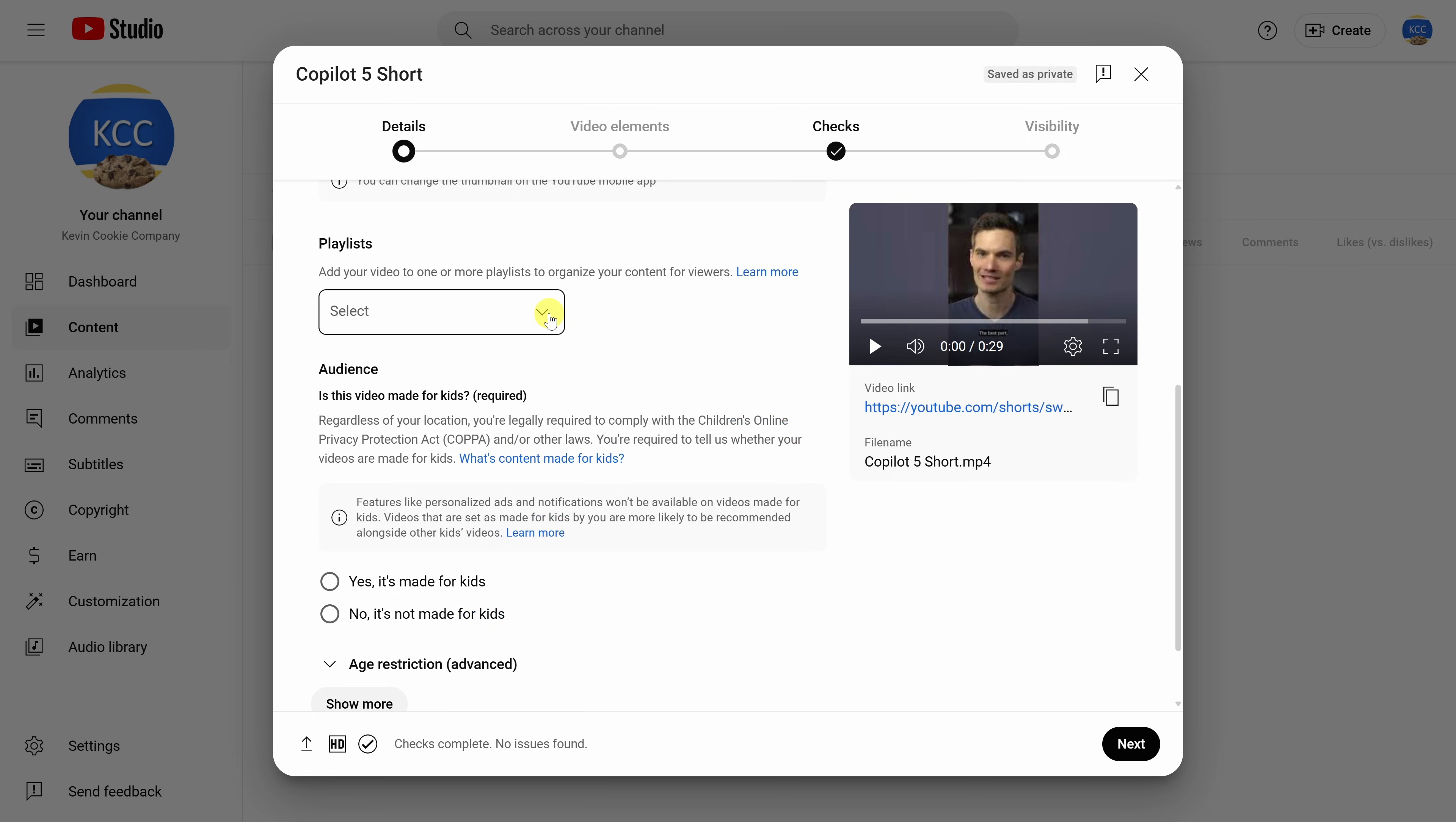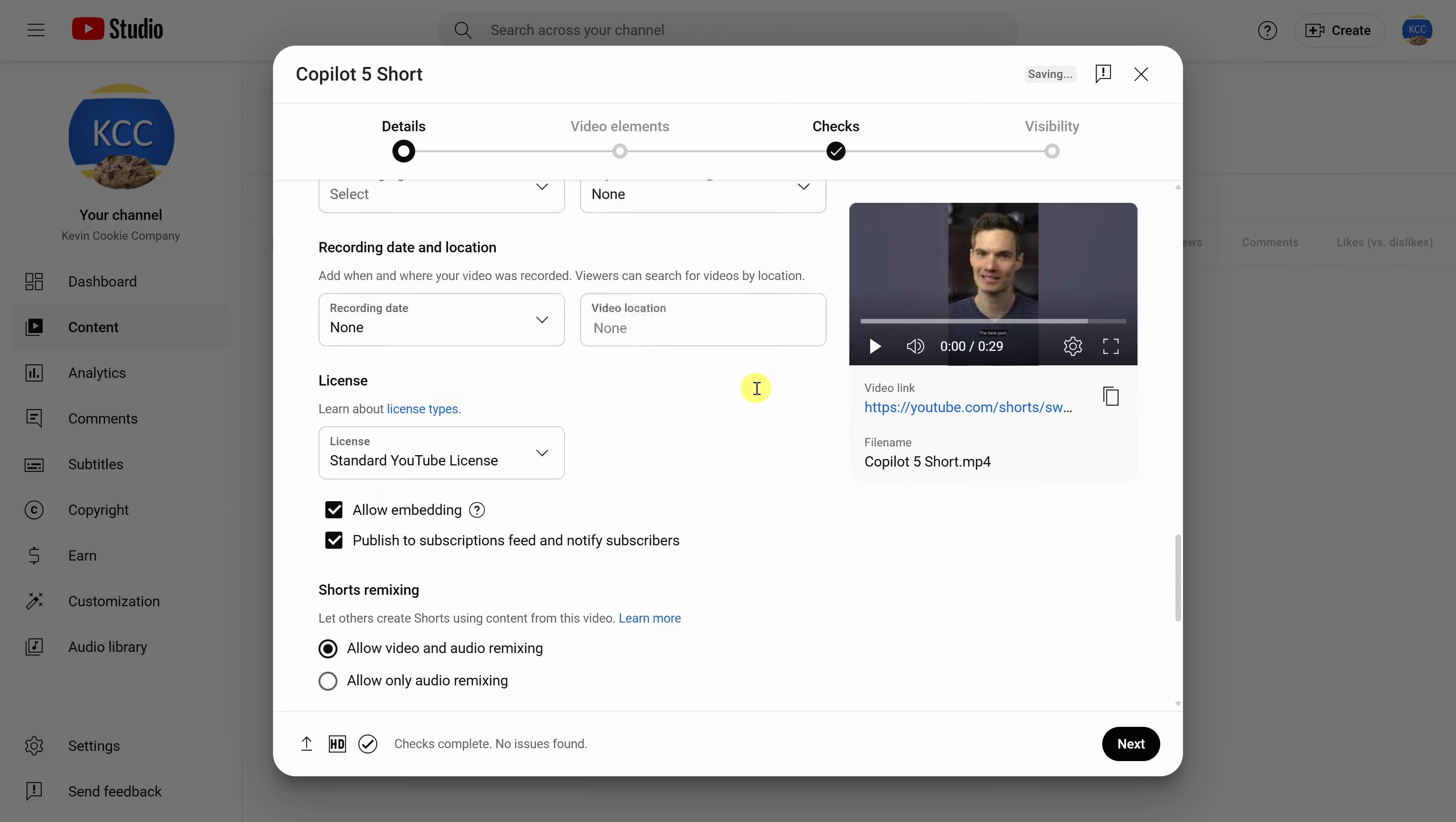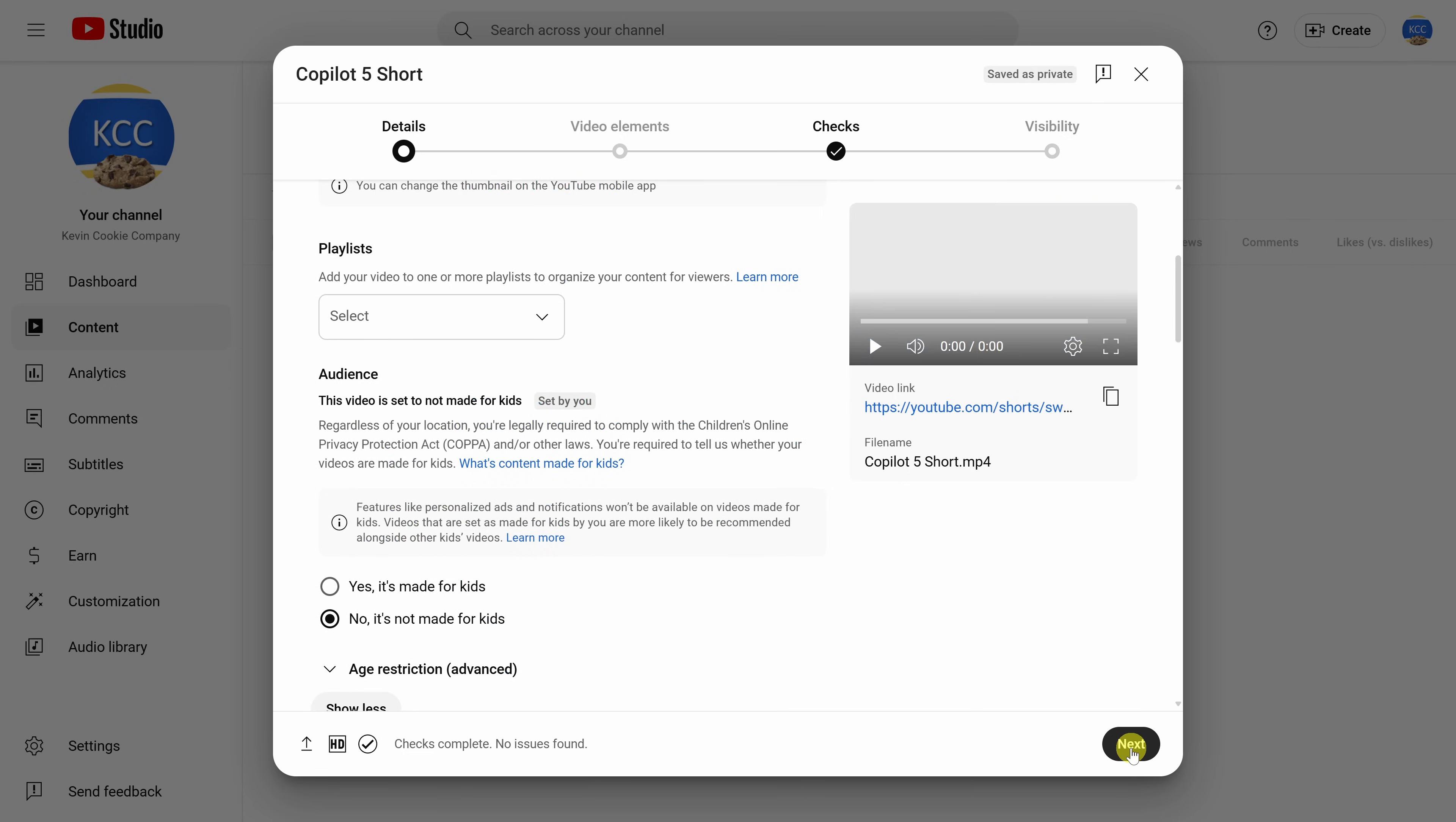Down below, you could select a playlist. You can indicate who the audience is, whether it's made for kids. And down at the very bottom, you also have this option to show more. Feel free to look through that to see if any of these are relevant. If everything looks good, in the bottom right-hand corner, let's click on next.